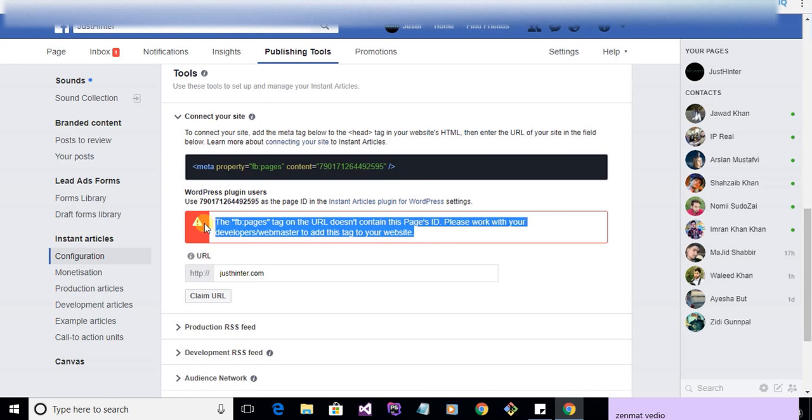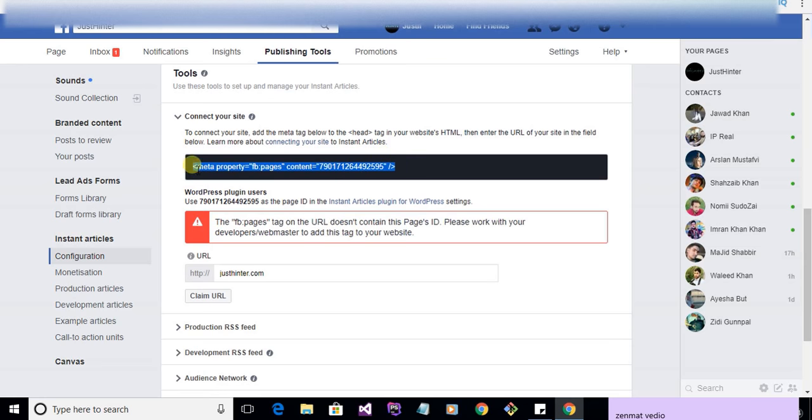The error states: 'fbpages tag on the URL does not contain the page ID. Please work with your developers or webmaster to add this tag to your website.' So you need to add this metadata inside your head tag in the website.